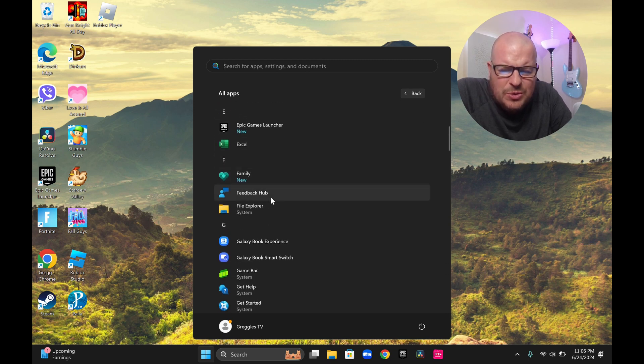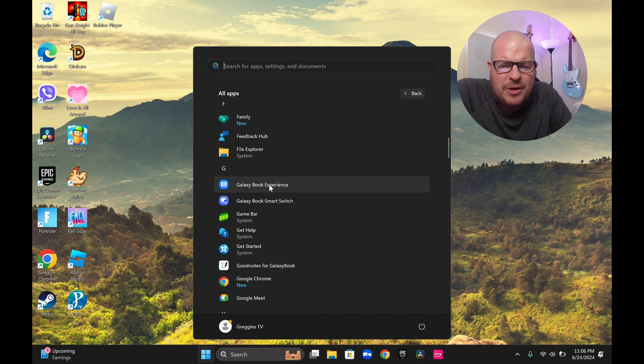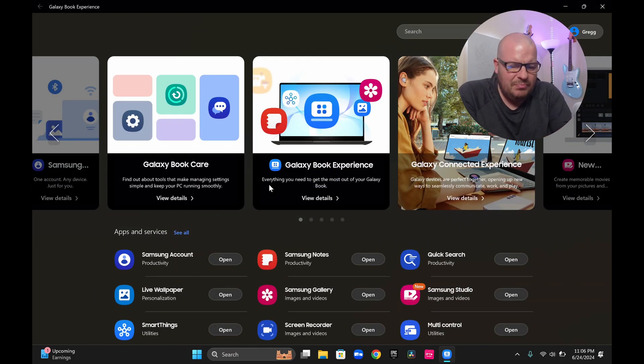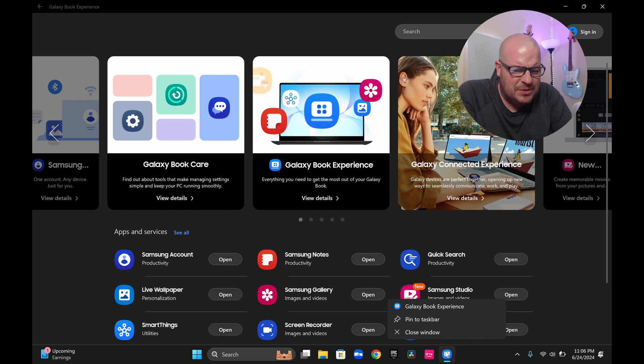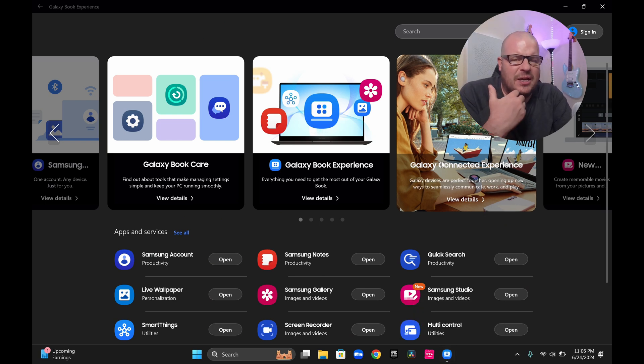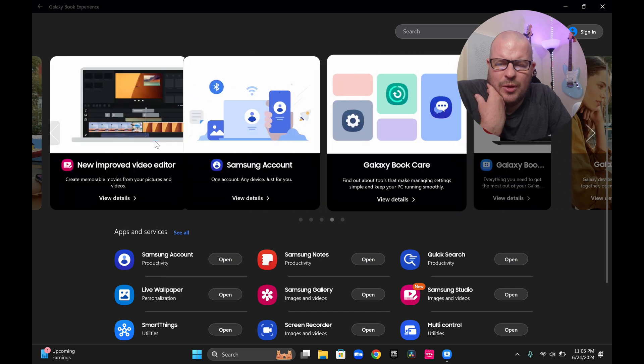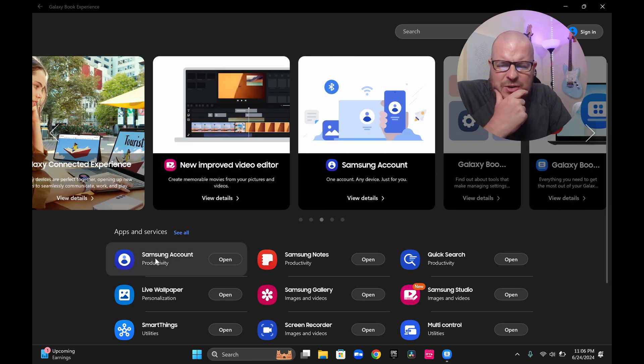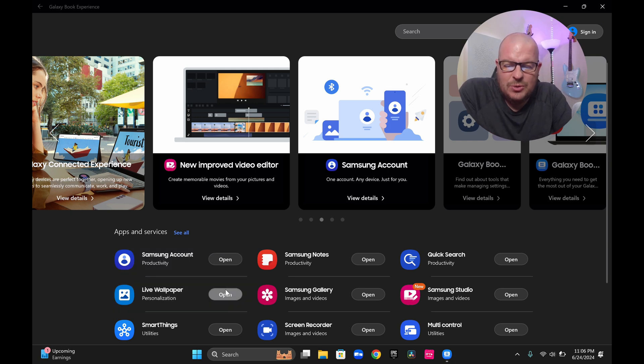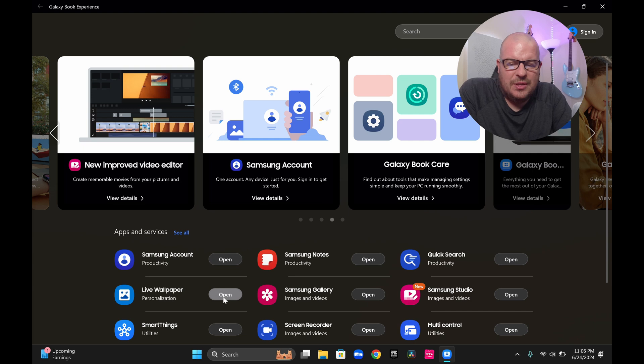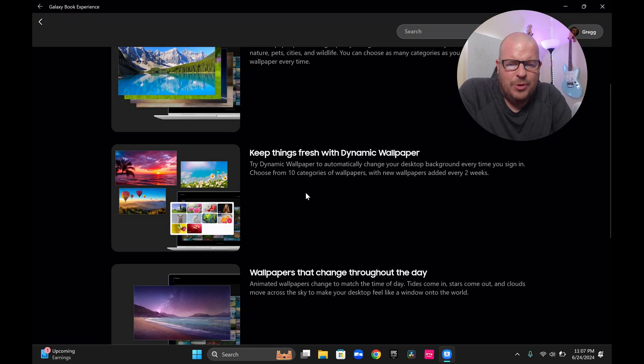We're going to go to the Galaxy Book Experience. I'm going to open that up. And I'm going to pin this because I like this because it shows you basically all the things that this can potentially do. So if you've got your Samsung account, you can go in there and check your Samsung account. But you can go into, like I mentioned, live wallpaper. And we'll go into that if it loads. There we go. Live wallpaper.